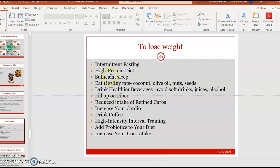For losing weight, intermittent fasting has been shown to promote cell repair by activating the body's internal processes to eat and repair damaged cells. A high-protein diet can lead to greater satiety, meaning you feel full sooner. Sufficient sleep is also important because research shows good sleep better regulates hunger hormones. Eat healthy fats — when frying, use healthy oils such as coconut oil, olive oil, or oils from nuts and seeds rather than animal fat.